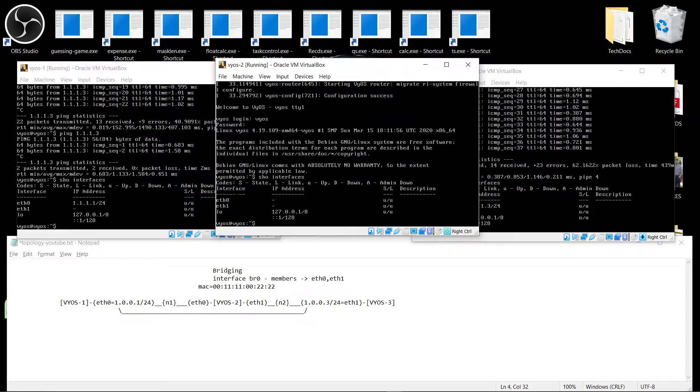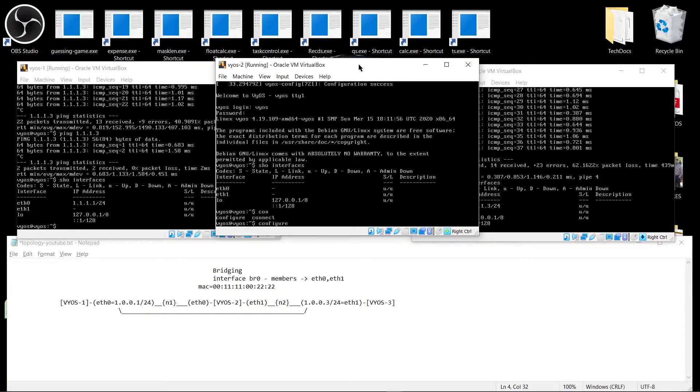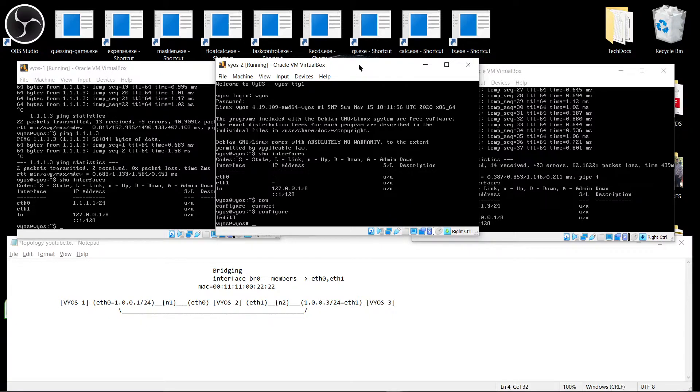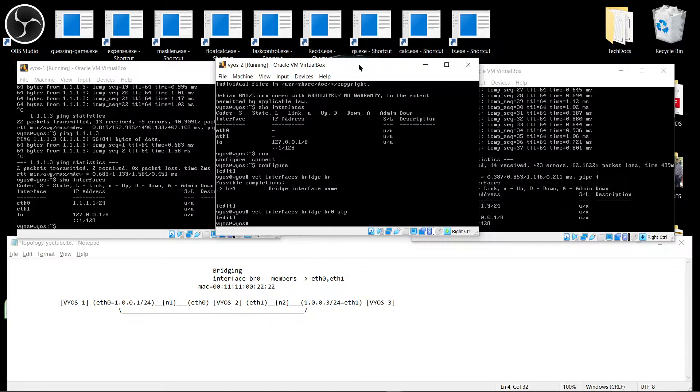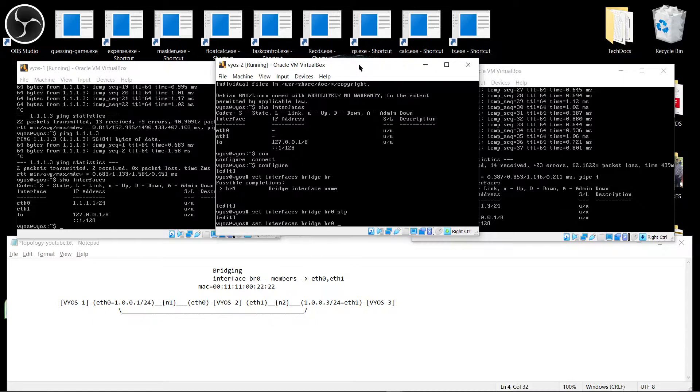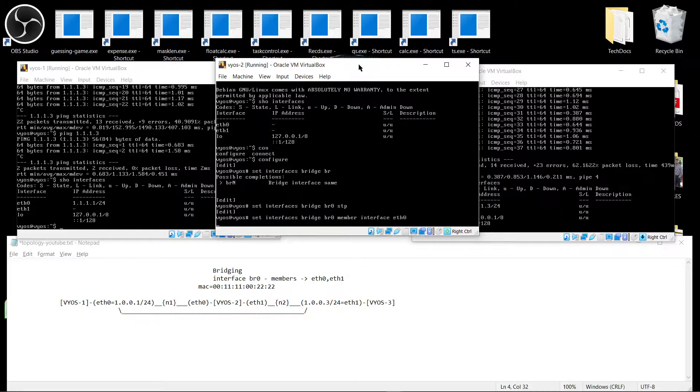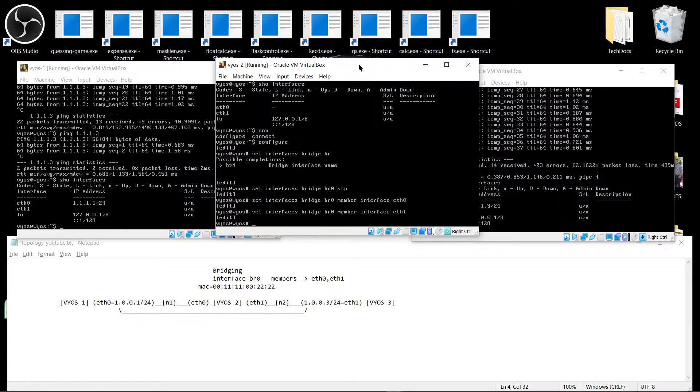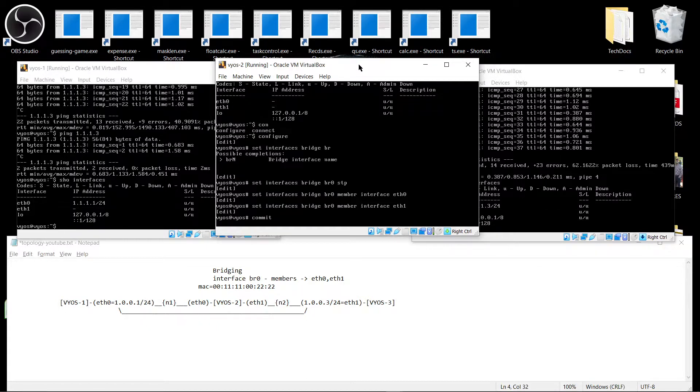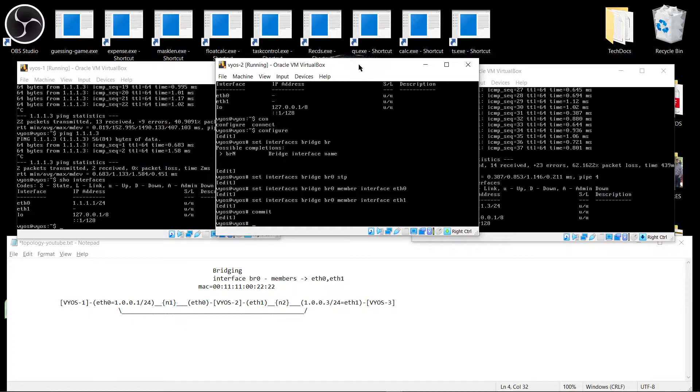So here the interfaces have no addresses. Let's configure the bridge and see what happens. Set interface bridge BR0. We enable the STP which is spanning tree protocol to avoid loops. And then we include the member interfaces as Ethernet 0 and Ethernet 1. And as soon as we commit it, that's basically all it's required to do the bridging. Three commands.